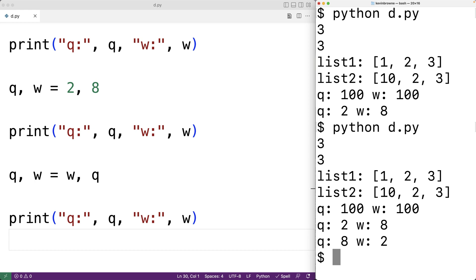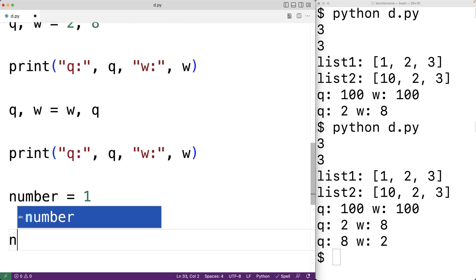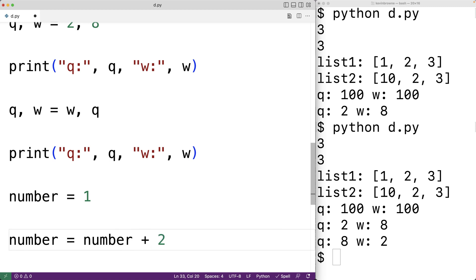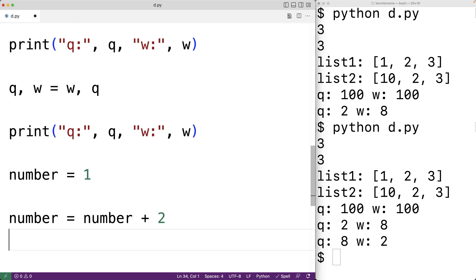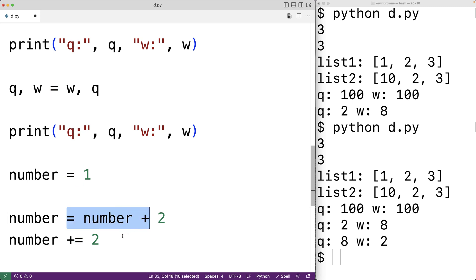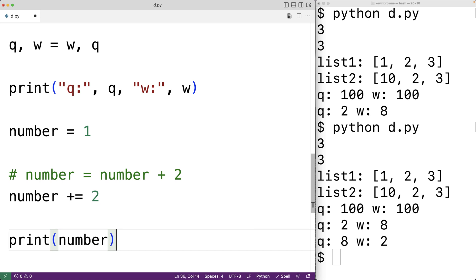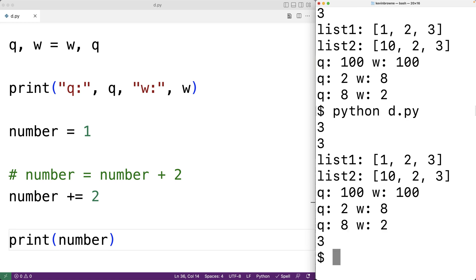Now there are other assignment operators that combine assignment with some arithmetic operation. For example, if we have number equal to 1 and want to add 2 to it, we could have number is equal to number plus 2. But we could also write number plus equals 2. This operation is going to add 2 to number and then store the result back into number — it's basically a shorthand version that makes our code more concise. If we save and run our program, we do get that number is 3.